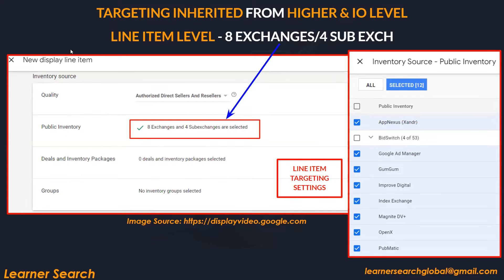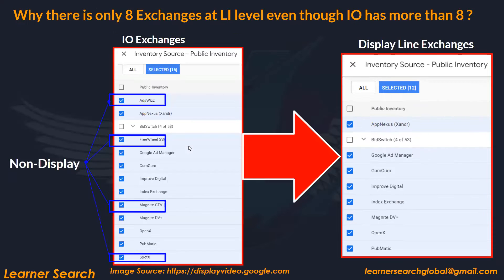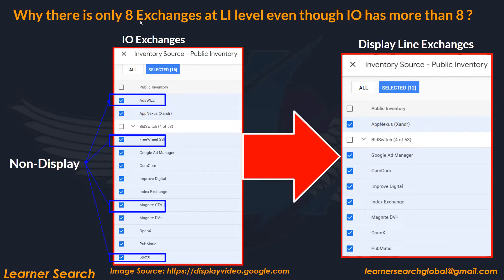When creating a new display line item, 8 exchanges and 4 sub-exchanges are shown, inherited from the IO level. Since the IO exchanges include a combination of video, audio, and all exchange types, exchanges that don't provide display inventory get excluded. Only exchanges that supply display inventory are included — that's why you see 8 exchanges instead of 12.